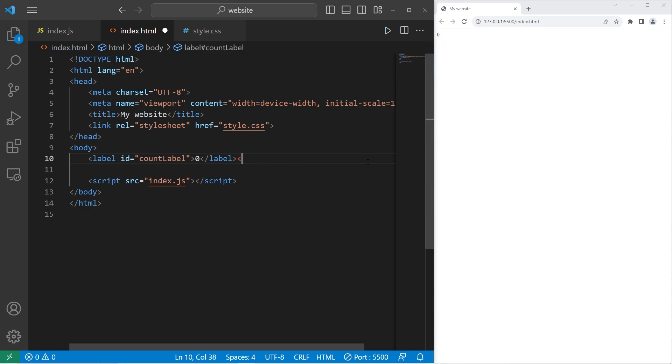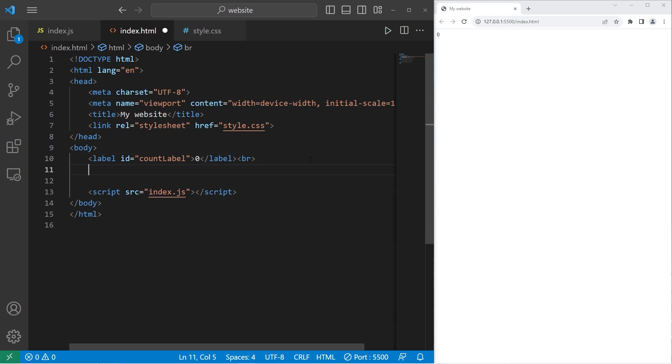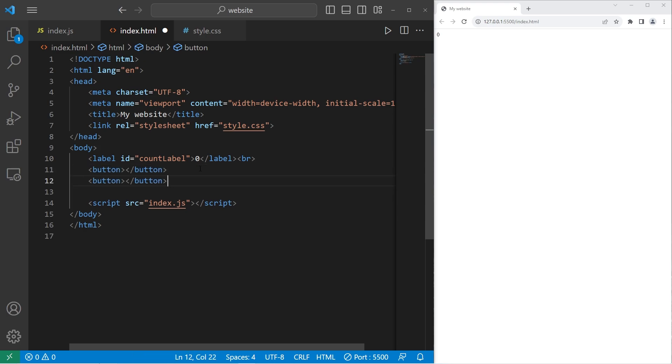I'll add a break afterwards with a break tag. We'll need three buttons: decrease, reset, and increase. So we have button one. Let's copy this button, paste it two additional times.